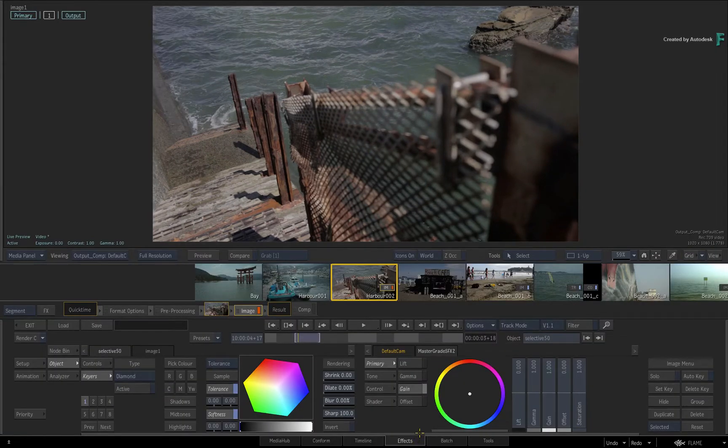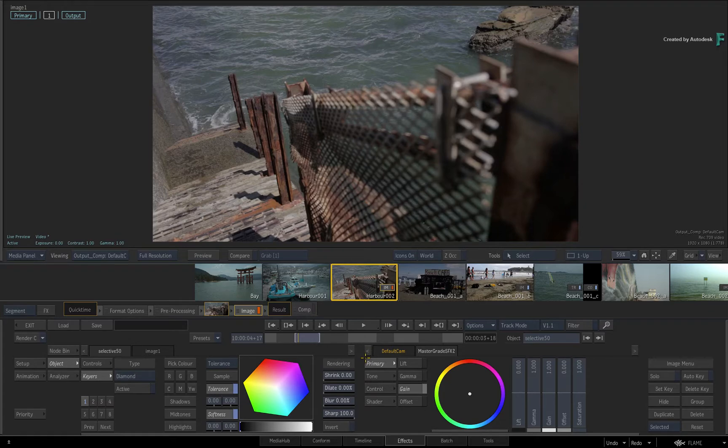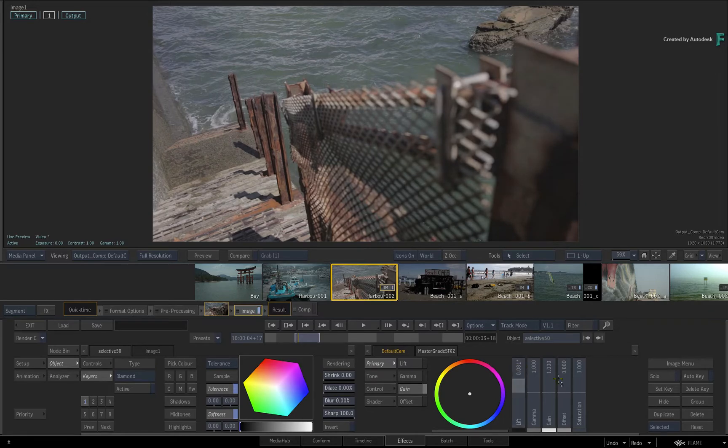The FX environment automatically loads with the Image TimelineFX with the Master Grade, and you could start grading the selected shot straight away.